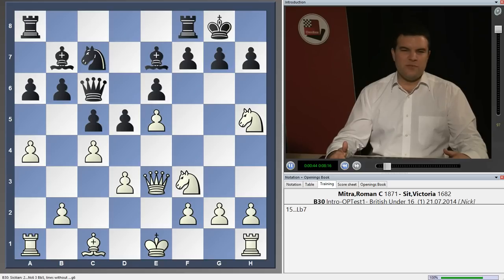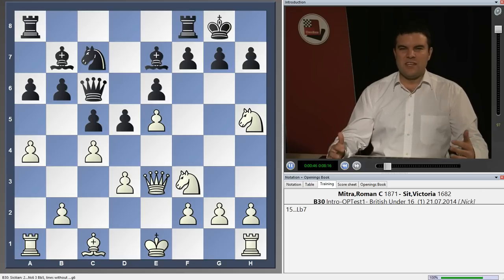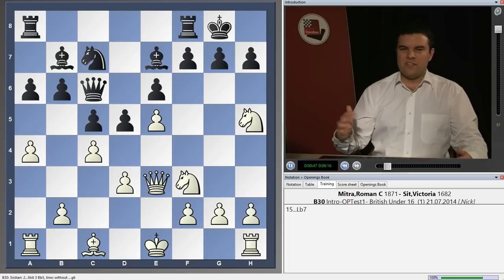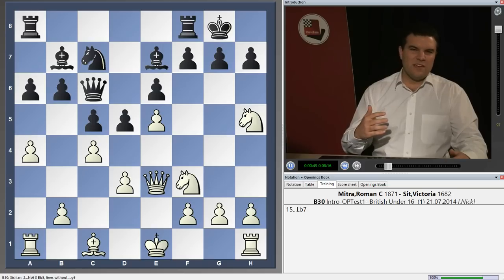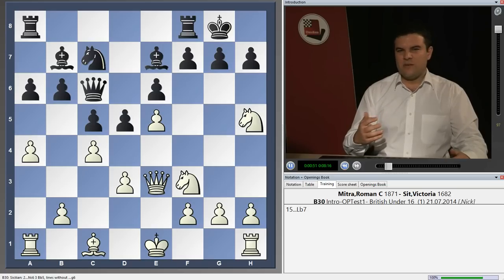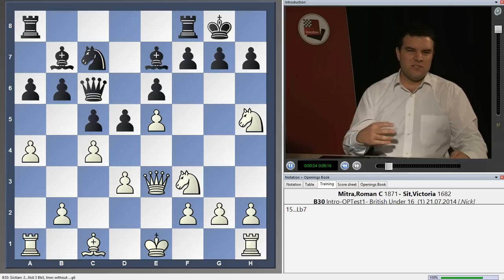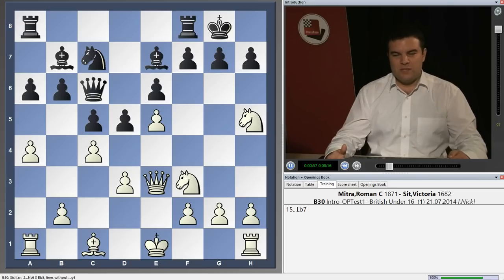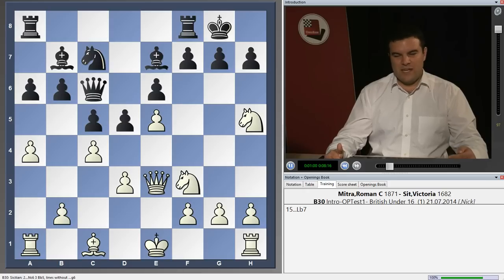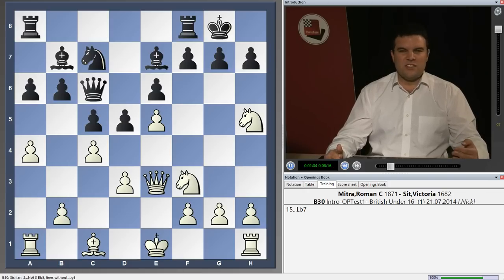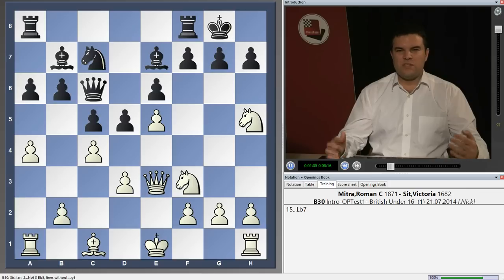Each chapter is broken down into a theme, as I've mentioned, with several examples, and at the end of the chapter there are going to be some test questions so you can practice yourself. You'll be put into a situation and asked what's the best move, trying to calculate the plans. This isn't all about tactics — there are some positional ideas and just general kinds of positions that you get in a game.